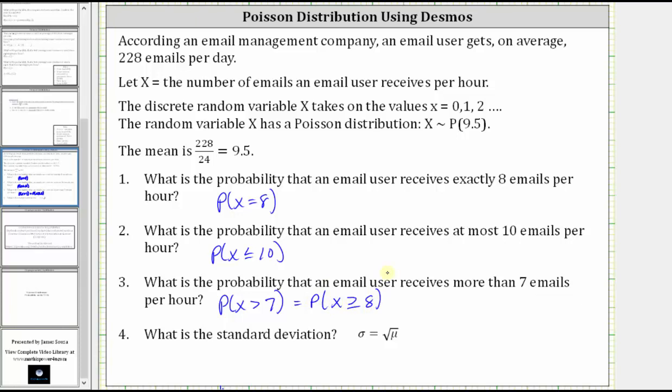And now let's go to Desmos.com, graph the Poisson distribution, and then determine these three probabilities. Then we'll finish by determining the standard deviation.